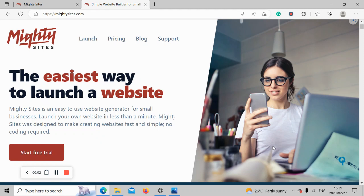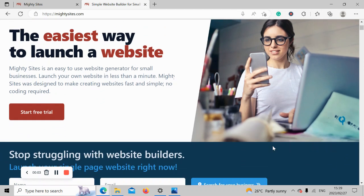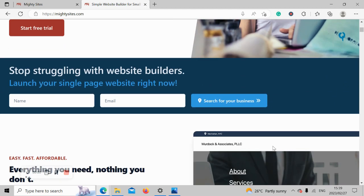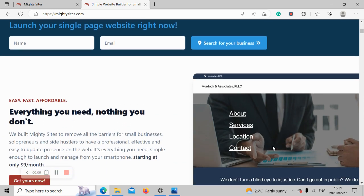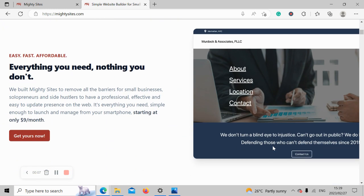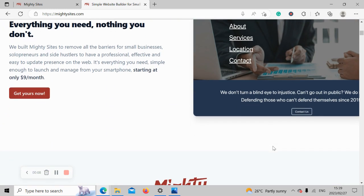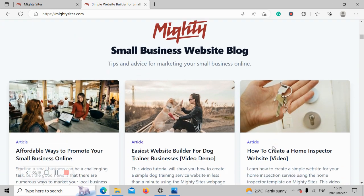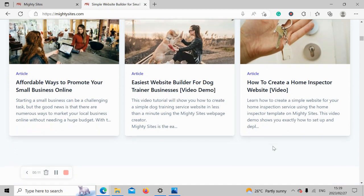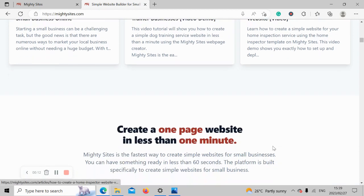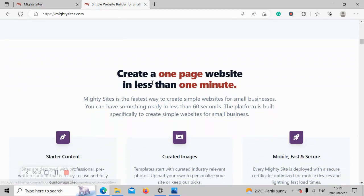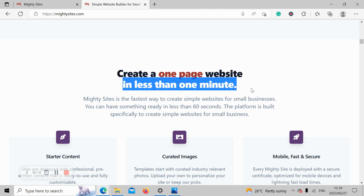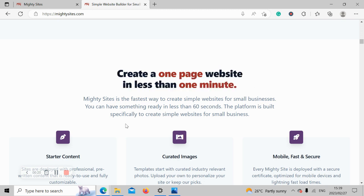Welcome to the Martisites YouTube channel. In this video today, I'm going to be showing you how to use our platform to build a website for your tire shop. Now if you've just randomly stumbled across this video and you aren't quite familiar with the Martisites service, Martisites is the easiest way to create a one-page website. You can literally launch your own website in less than one minute.